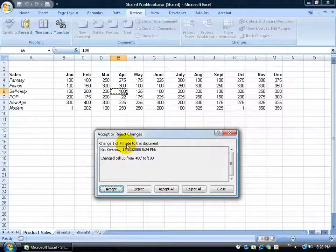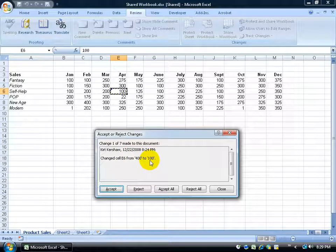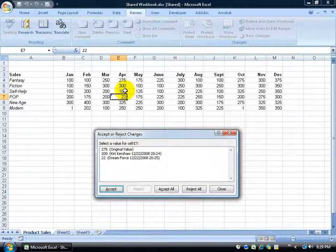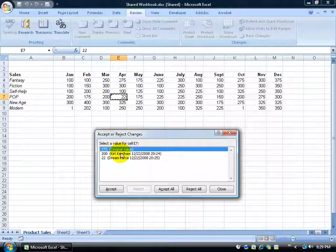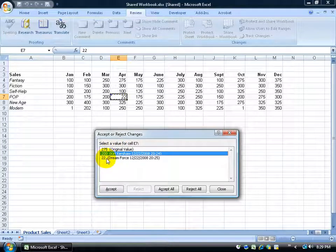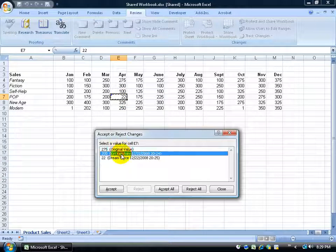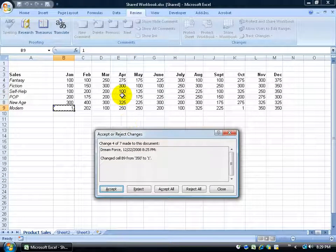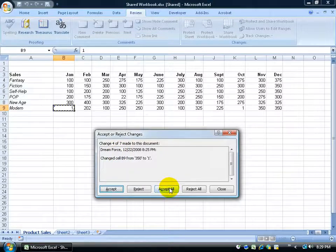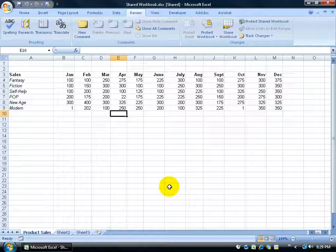It gives me a popup — this is change one of seven. The first change was by me: default was 400, changed to 100. So it tracks my changes as well as others'. I can accept it and it stays at 100. Then another: original value 275 was changed to 200, then Dreamforce changed it to 22. I pick which version I want — I'll choose Dreamforce's value of 22 and click Accept. If I trust everyone, I can click Accept All, which accepts everything and clears the history, then continues tracking future changes.